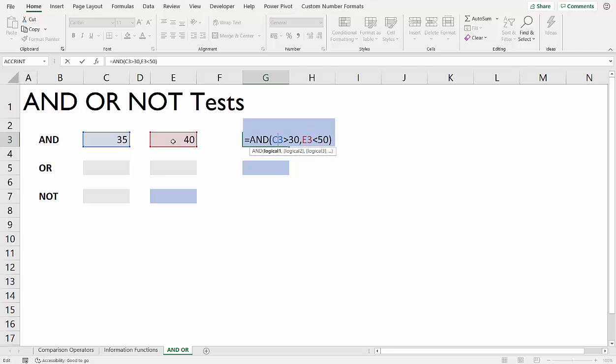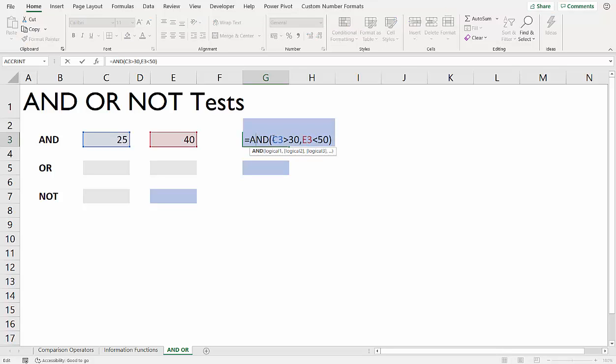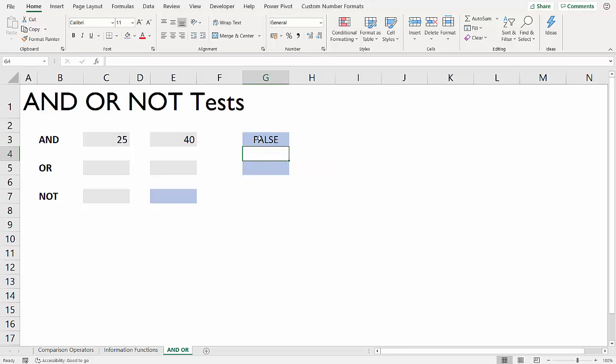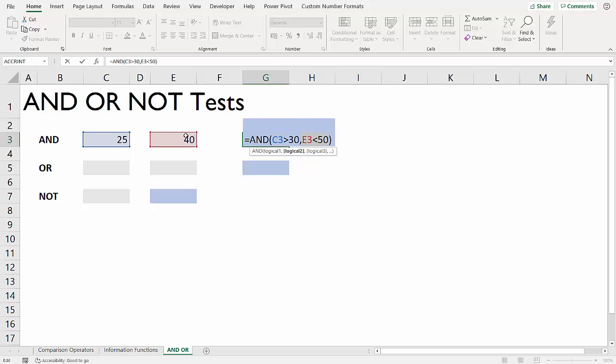But if this became 25, then it doesn't meet the first test, which is is it greater than 30. Now because of that, it has to return false and will only return true if all the tests are met. You can have more than two tests, but we're keeping it simple for now. AND will return true if all tests are met. If you had 100 tests and 99 were met and one wasn't, it would return false. It's basically saying is this test true and is this test true? If that's the case, return true.